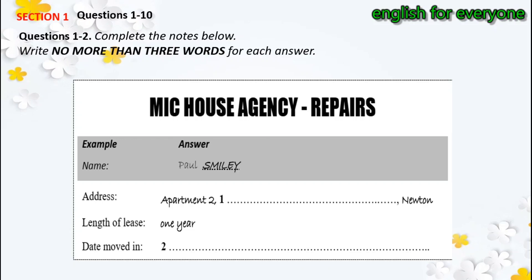In Newton. Oh yes, I know the property. Could I just ask how long is the lease? It's for one year. And you moved in? Last week, on 27th June. Fine, thank you.